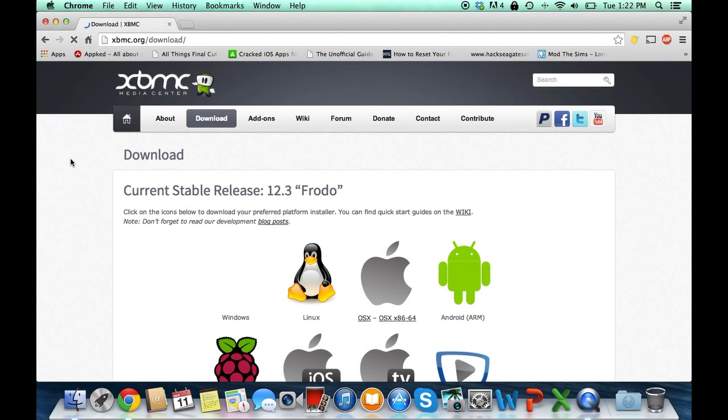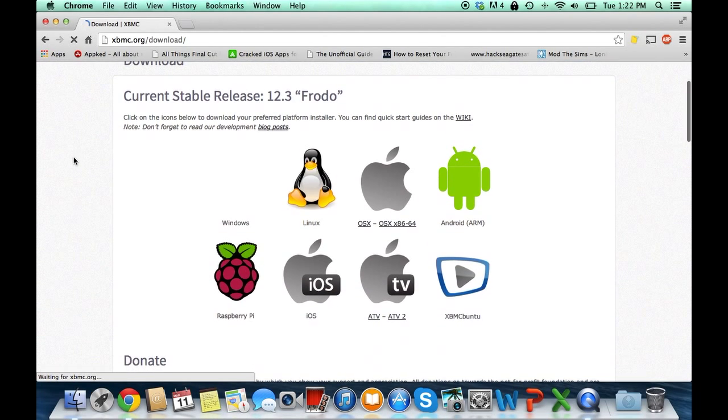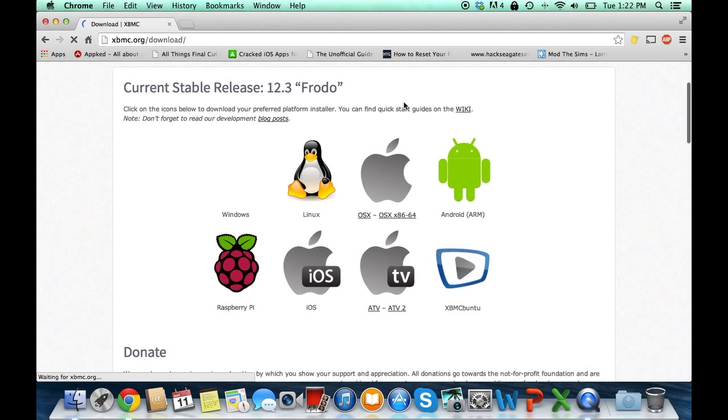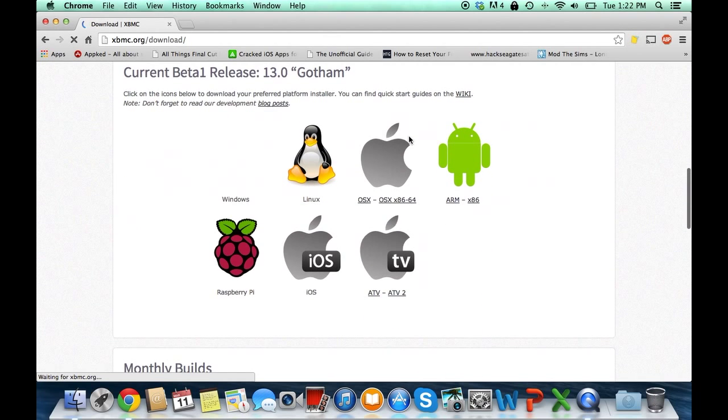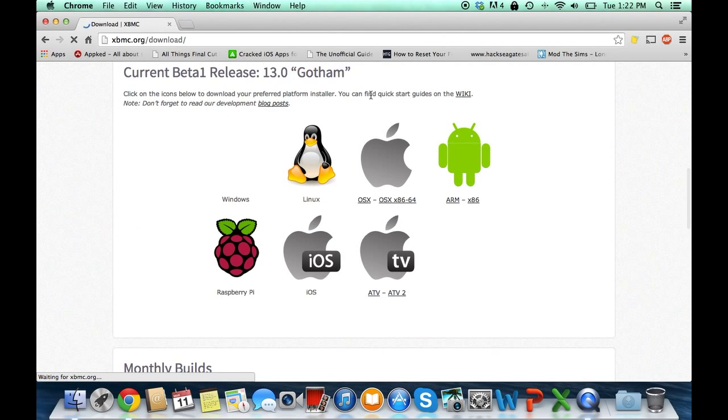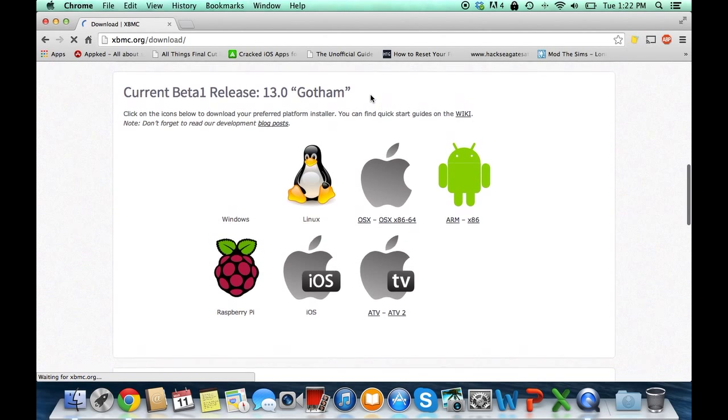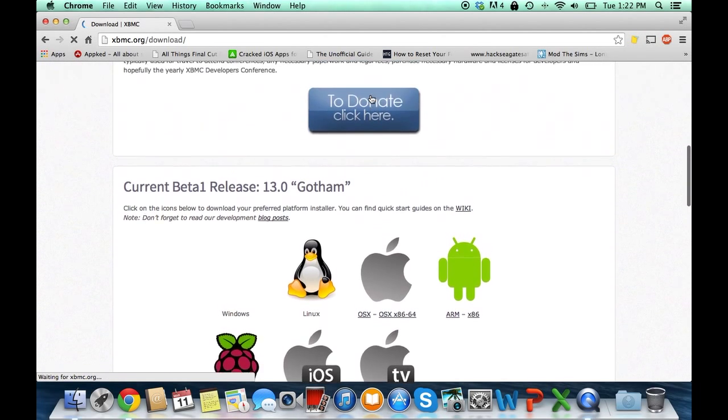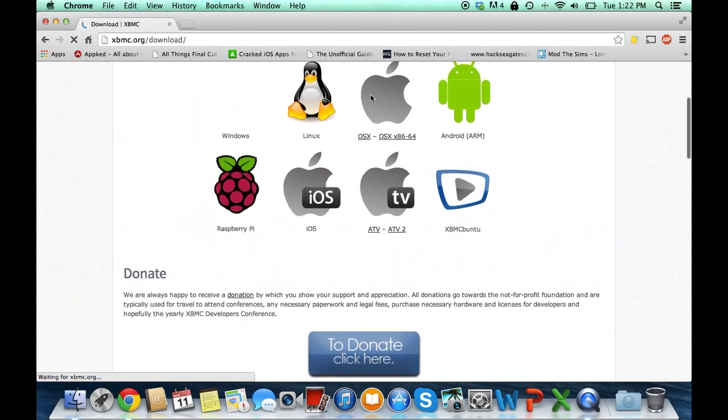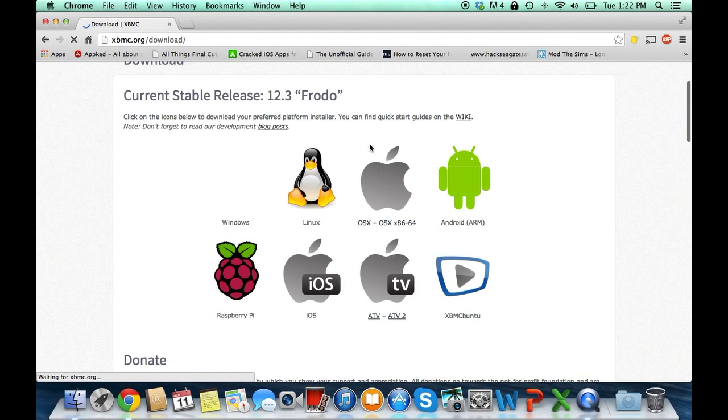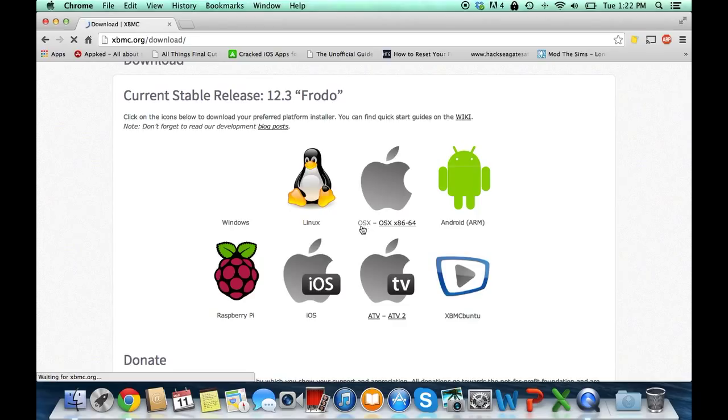Here is where you will have two versions. You have the stable release which is 12.3 Frodo, and if you scroll down you have the beta release which is 13.0. Now the beta release tends to have more features, but stable is usually the one that runs better and crashes less. You are welcome to download whichever one you want. They both work perfectly.